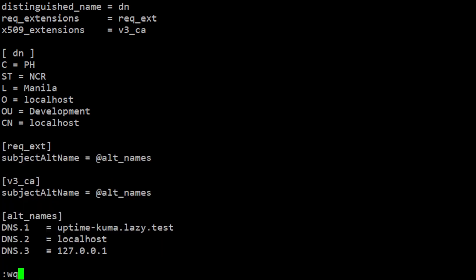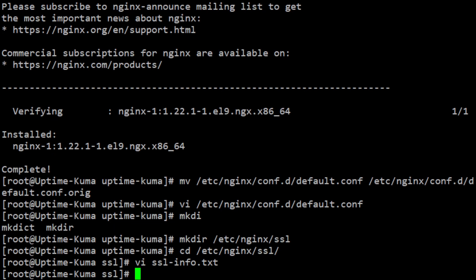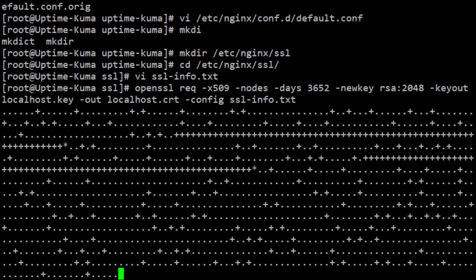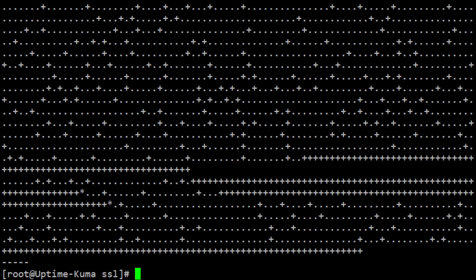Once you have created the configuration file, you can use OpenSSL command to generate a self-signed certificate. Run the following command to generate a certificate and key with a validity of 10 years.